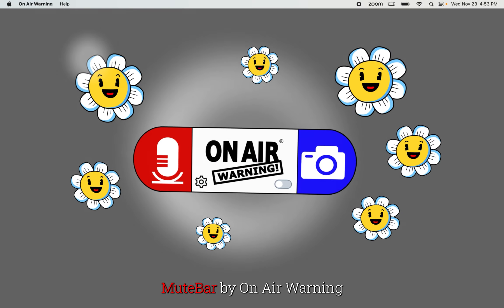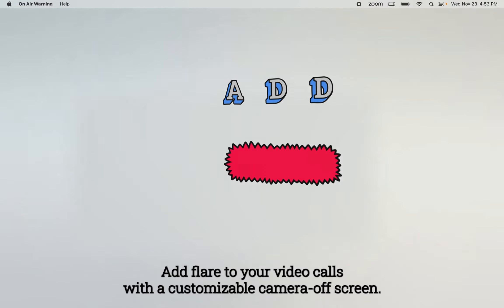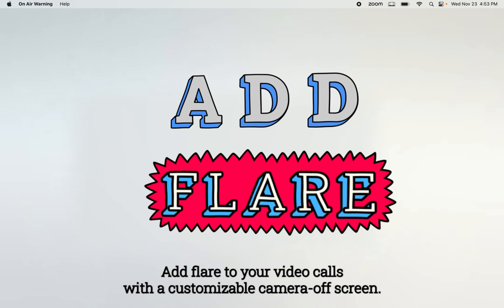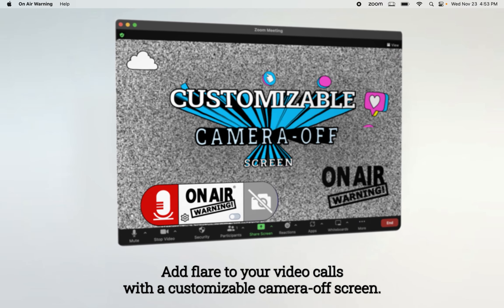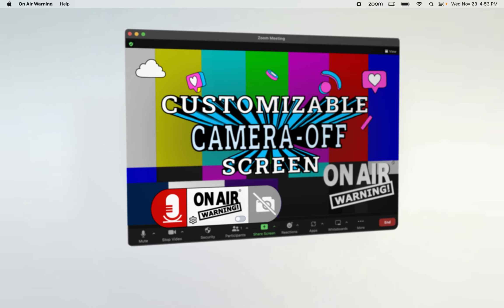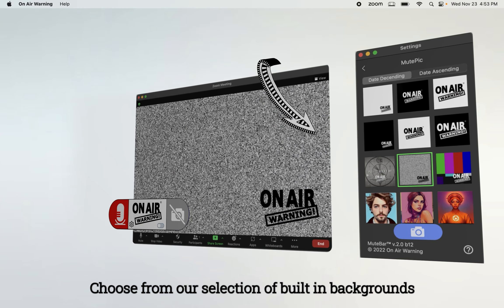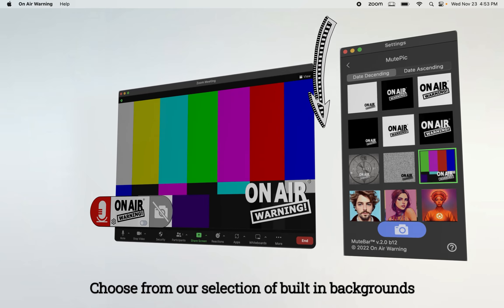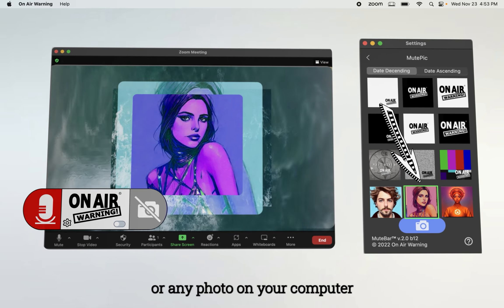Introducing MuteBar by OnAirWarning. Add flare to your video calls with a customizable camera off-screen. Choose from our selection of built-in backgrounds or any photo on your computer.